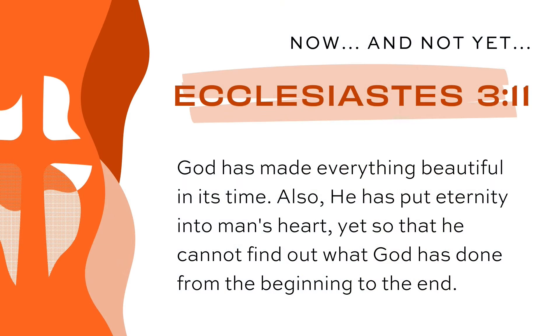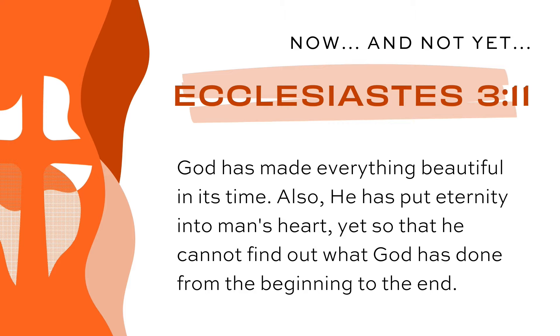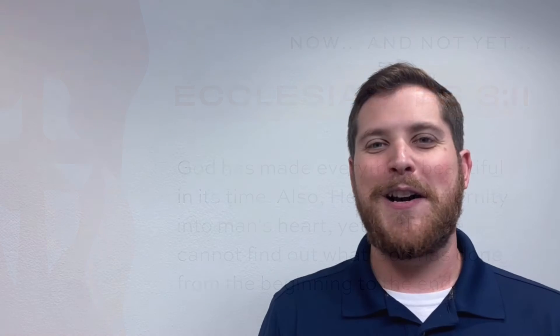This comes from an Old Testament book called Ecclesiastes, part of the wisdom literature section of Scripture. God has made everything beautiful in its time. Also, he has put eternity into man's heart, yet so that he cannot find out what God has done from the beginning to the end.